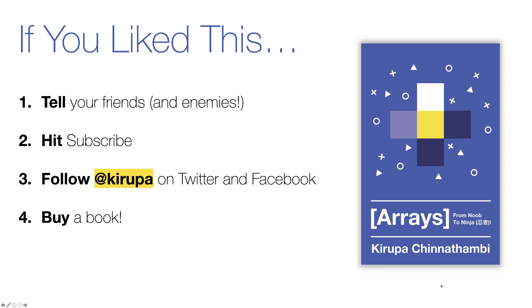And you might even see the occasional picture of Pixel, the cat that you've been seeing in the background for a lot of these shots. And lastly, there's a book form of all the material you've been seeing here and then some. It's called Arrays from Noob to Ninja and it's available in paperback and Kindle in color and black and white editions. So click the link at the bottom of the video and learn more about it and even buy it. It'll be a cool gift to give to someone, especially if they don't really like you.